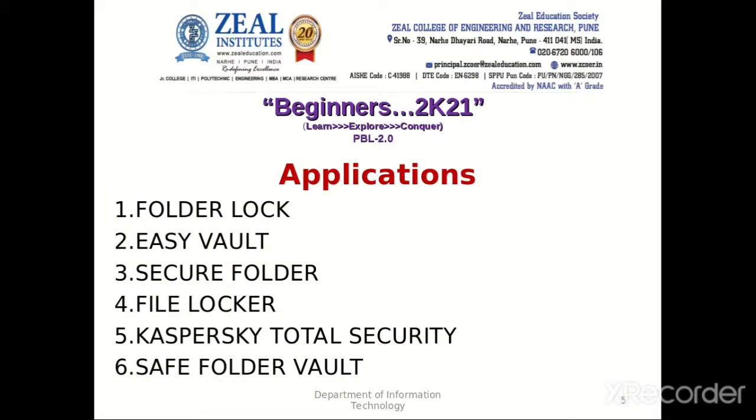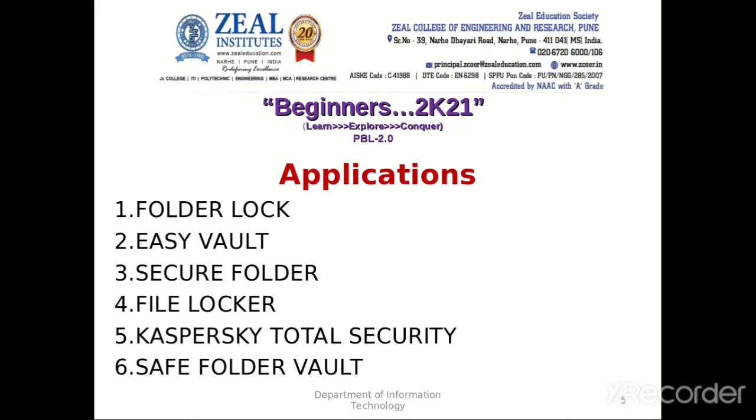There are various applications to provide security to file or folder. First one is folder lock, easy vault, secure folder, file locker, total security, safe folder vault. In Windows you can use cipher text command to encrypt your file. I am using Parrot OS so I will show you one of the applications, how you can encrypt a file.